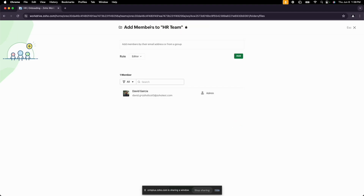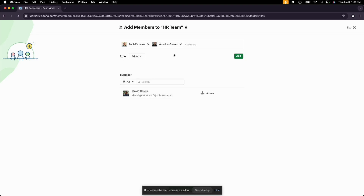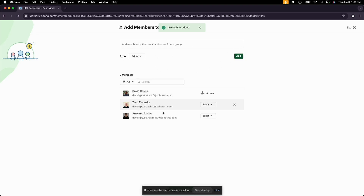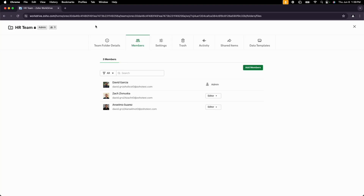Once I create that folder, I'll be the admin since I created it, and now I can add additional people. I'll add Zach and Anselmo to the HR team folder. After selecting users from my organization, I can choose their role — full control or limited access. I'll leave them as editors and add them. When Zach and Anselmo log into Zoho WorkDrive, they'll see that team folder on their left side panel. We now have three members, and we can further adjust permissions if needed — it's flexible.